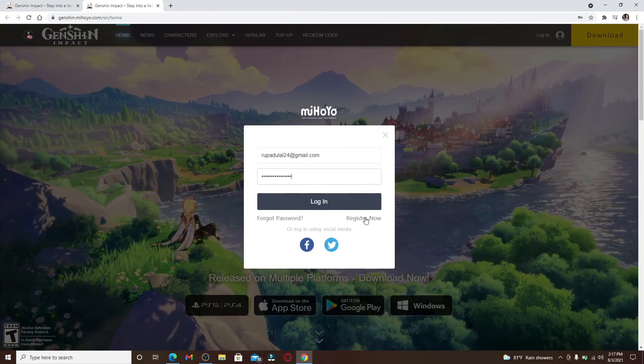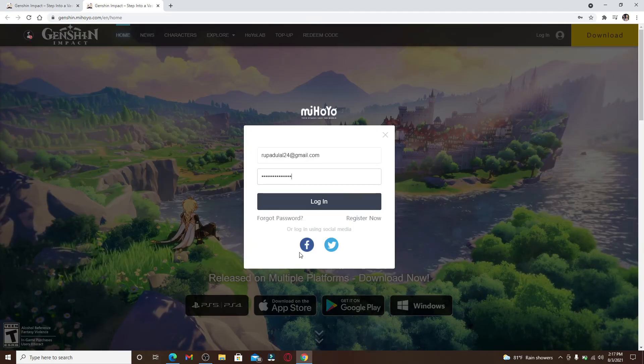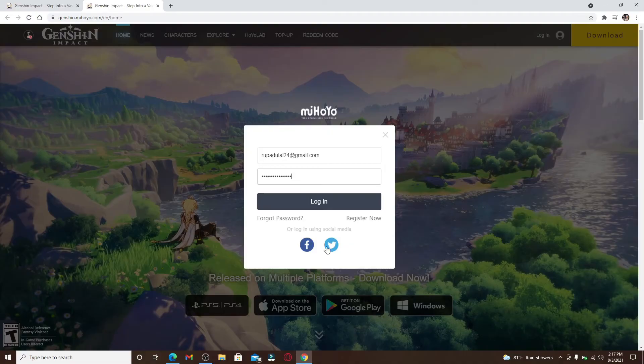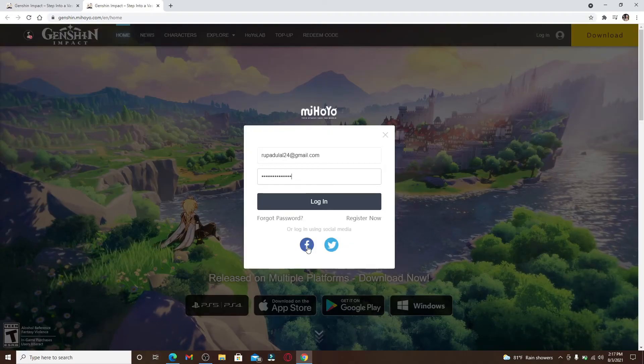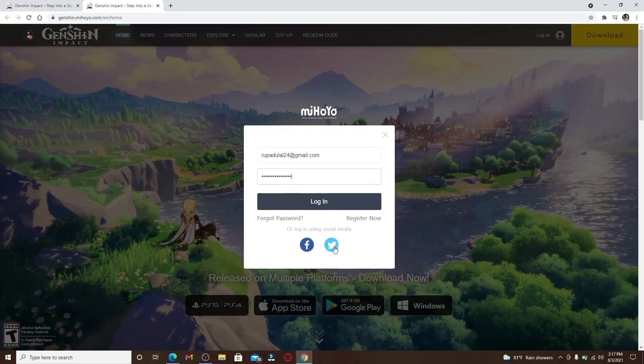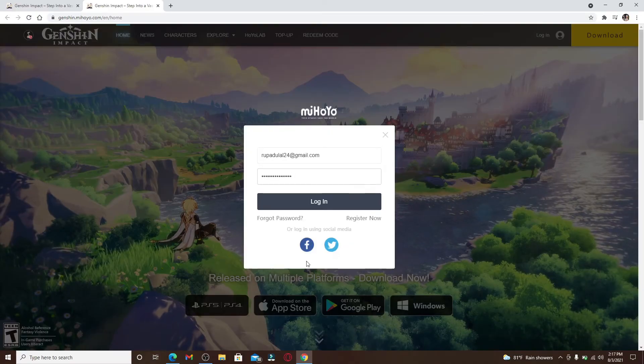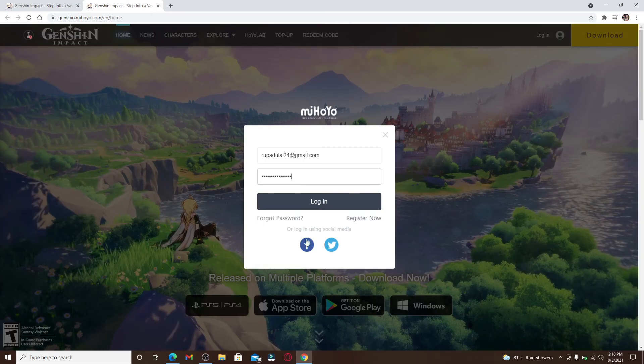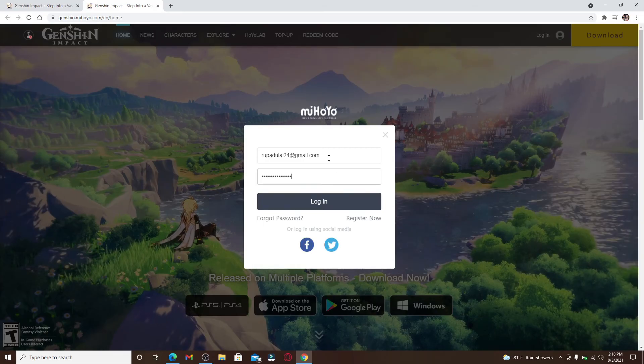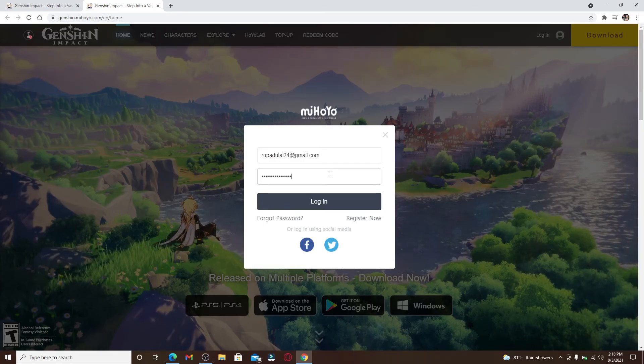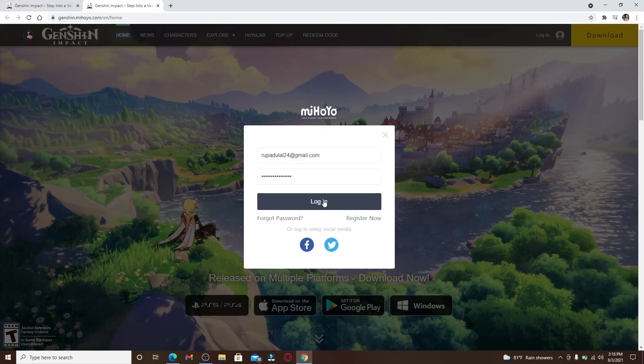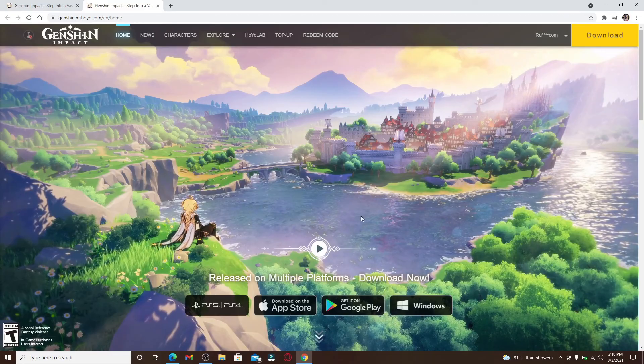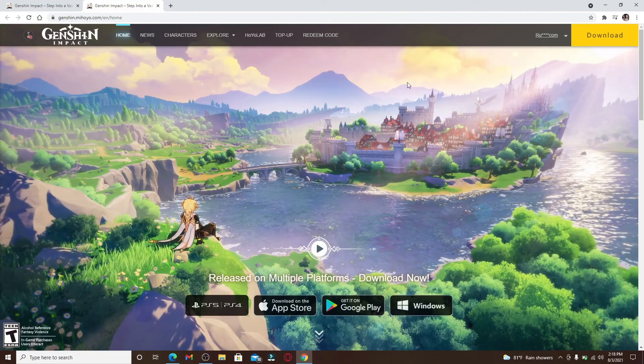You can also log into your account using your social networking site, that is your Facebook and your Twitter. Simply click on these options right here if you want to log in with your social media. After entering all the credentials, click on the login button, and there you have been logged into Genshin Impact account.